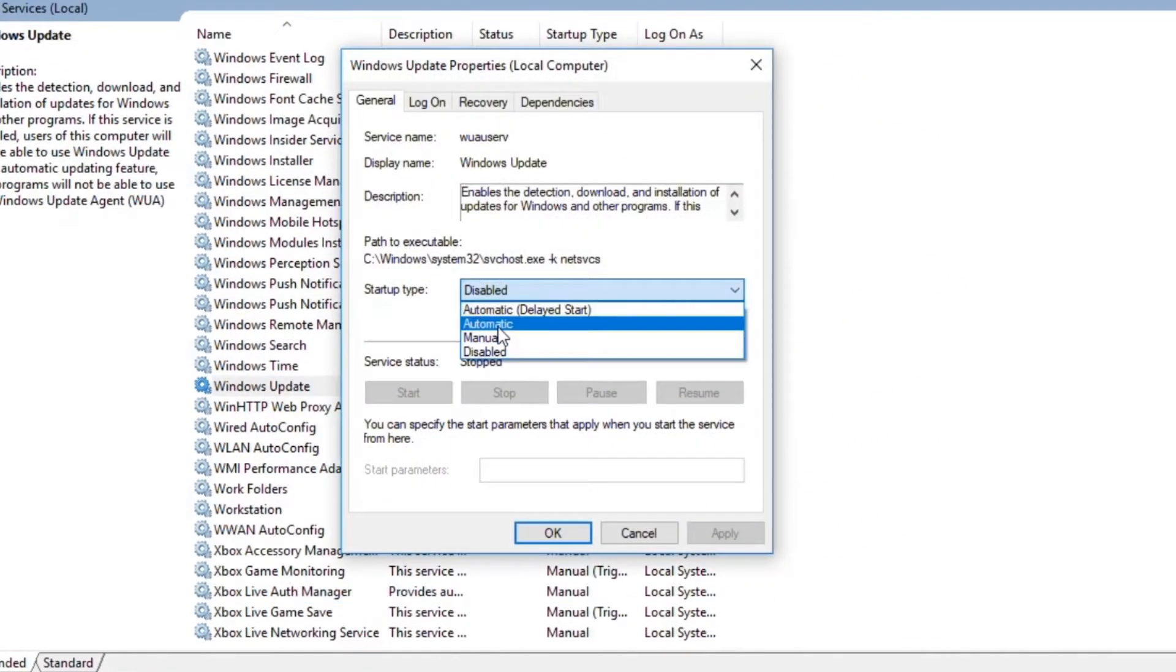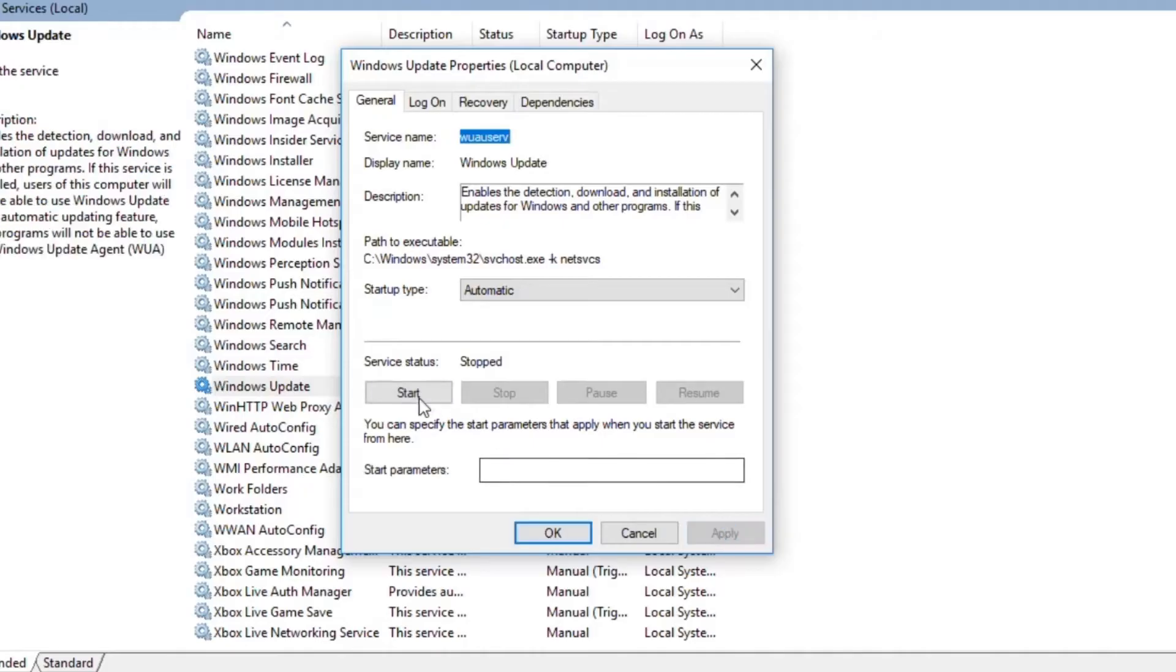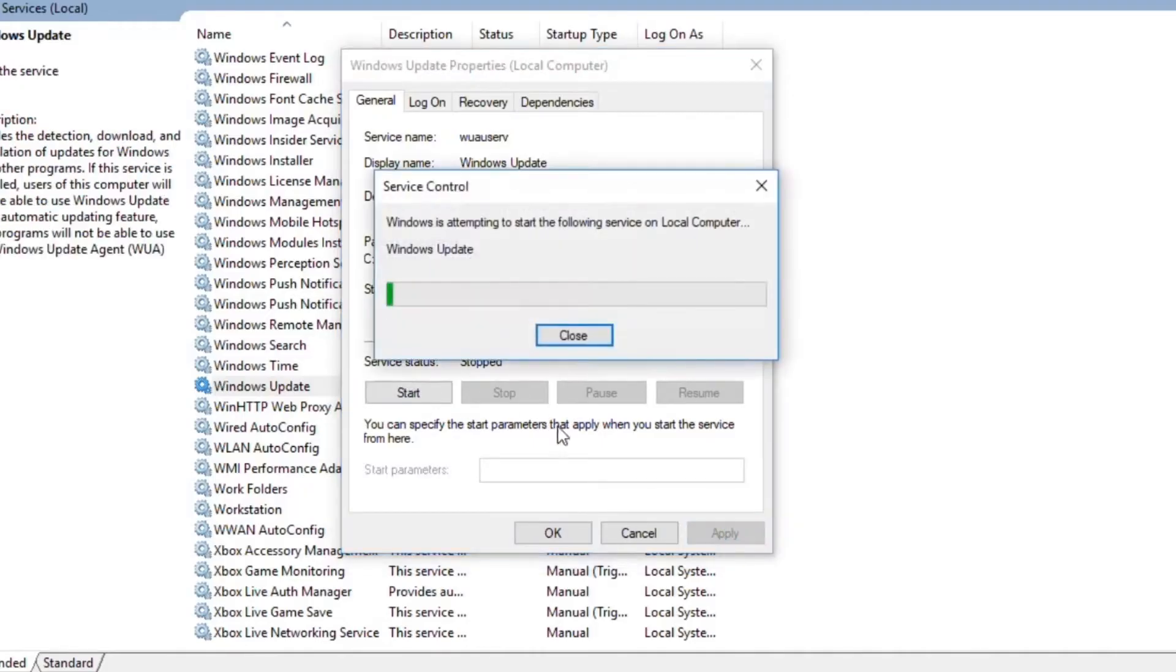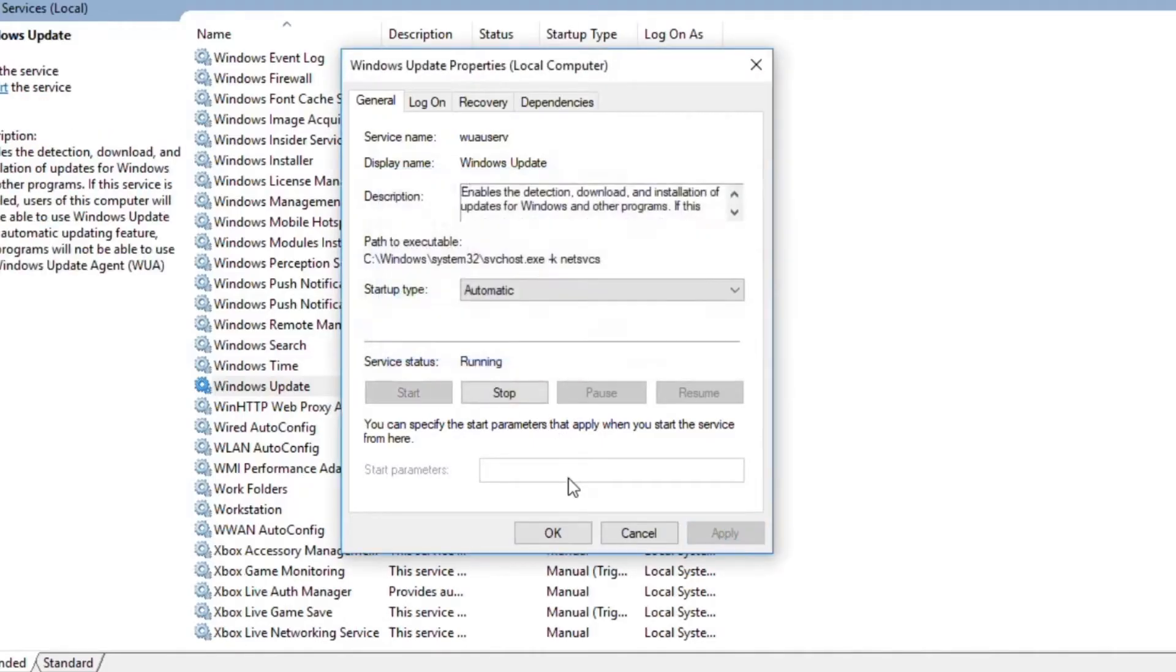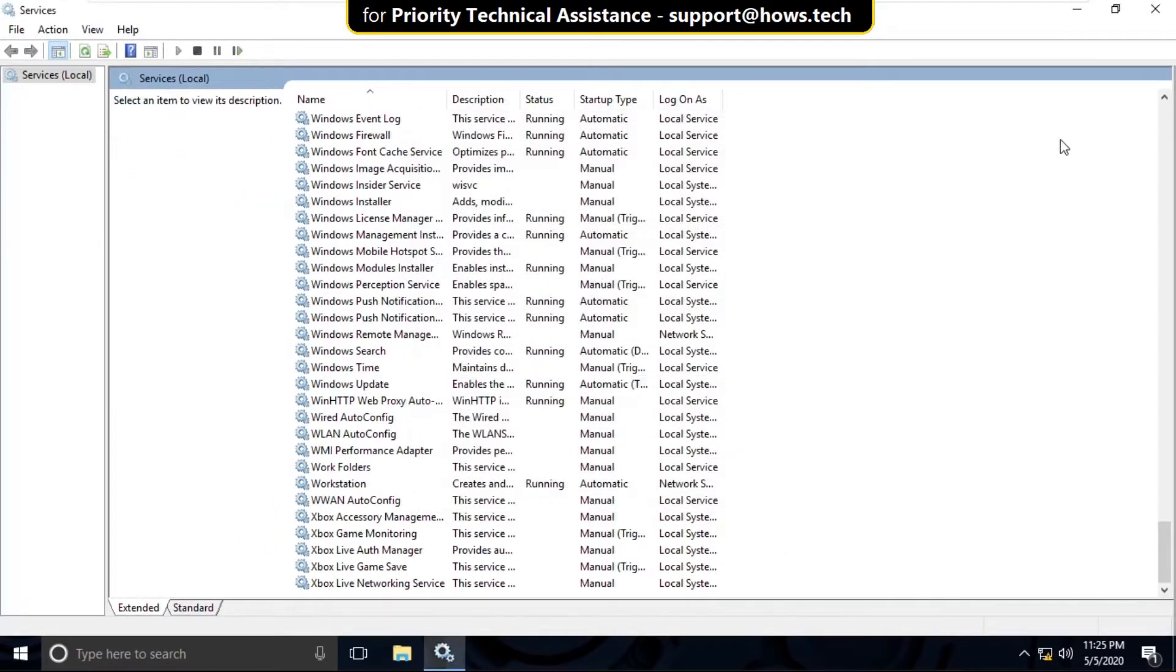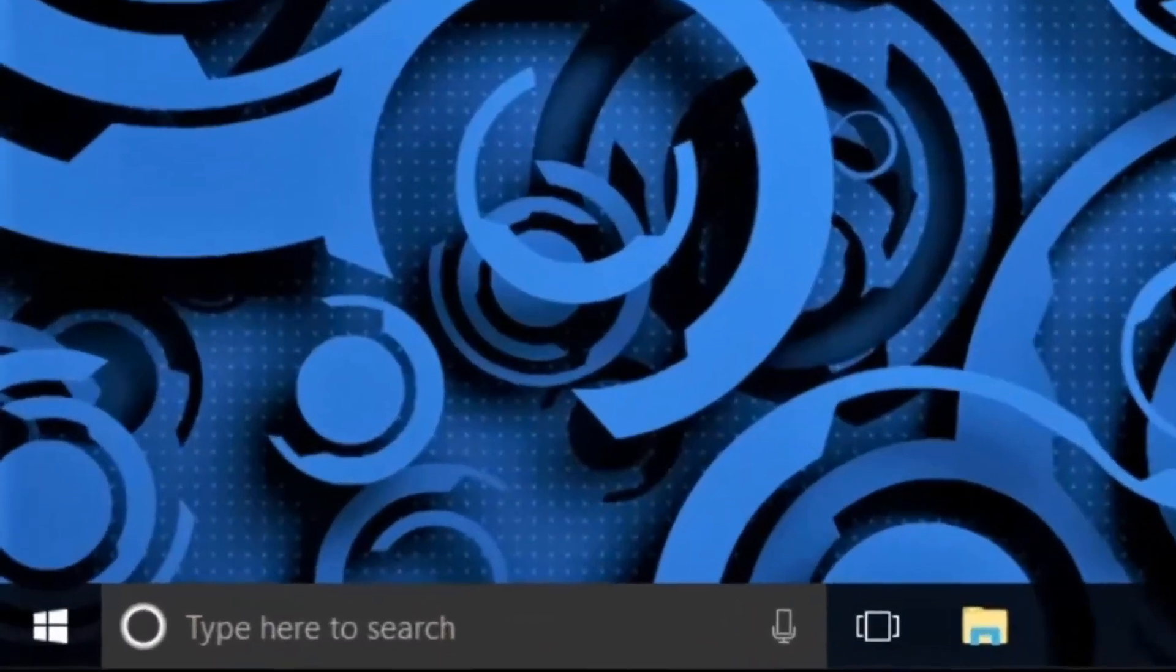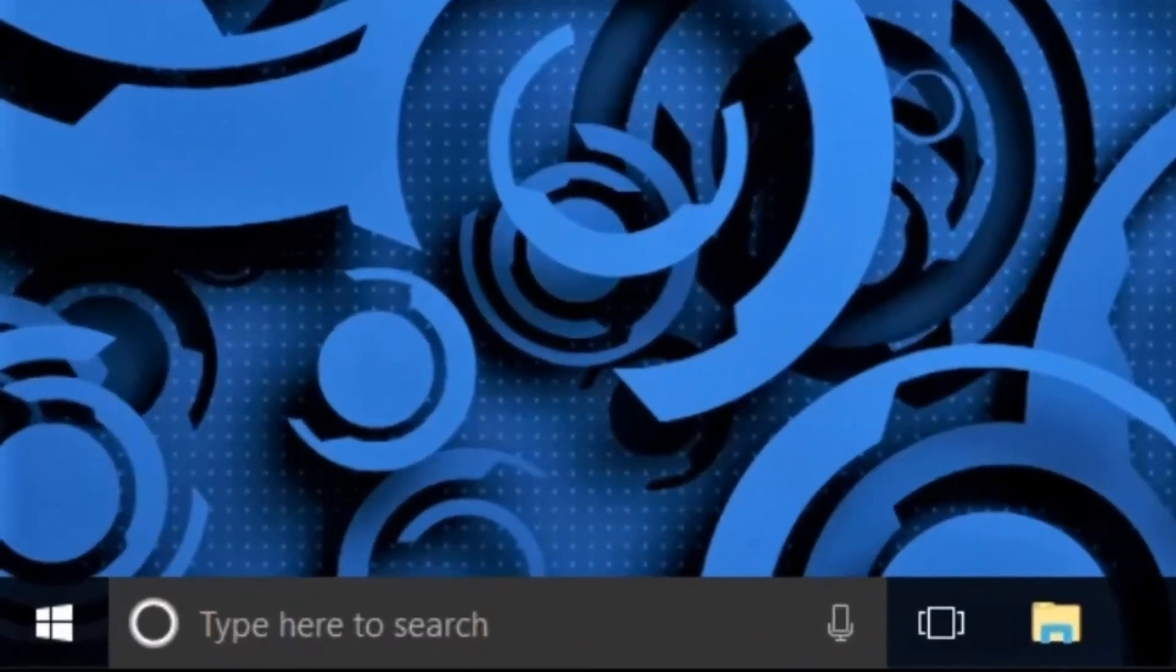Then click on Apply, select Start, and click on OK. Now close this window. Now click on the Start icon.